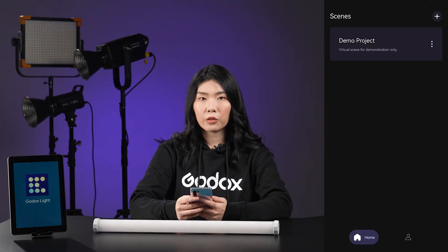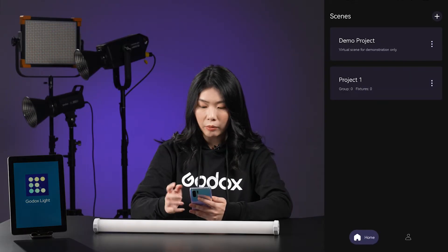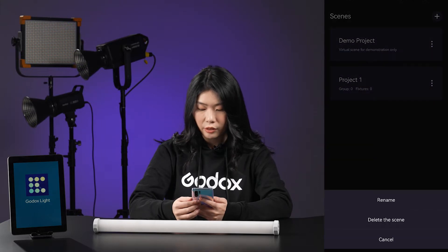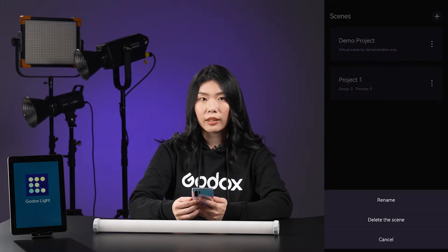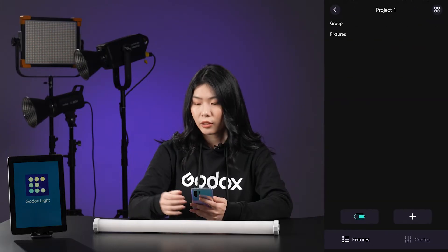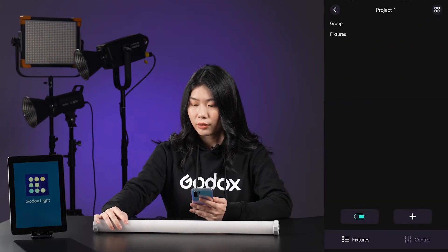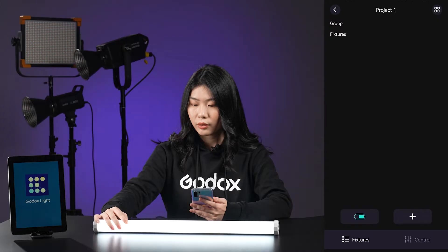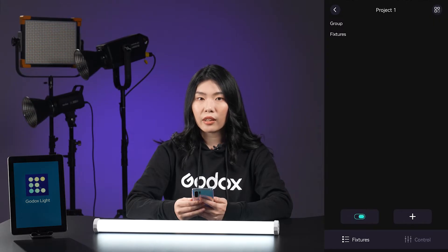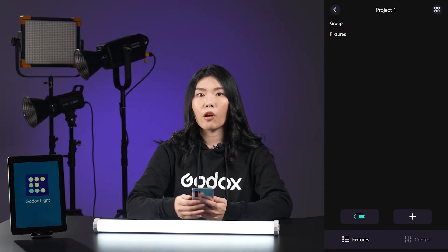Now I will show you how to connect the lights. By tapping the i button at the top right, you can create a new project. Tap the three dots on the right to rename or delete it, and tap to enter the project, then turn on the fixtures. If it's the first time connecting this light to this phone, you need to reset the Bluetooth onboard, and also make sure your phone's Bluetooth is on.